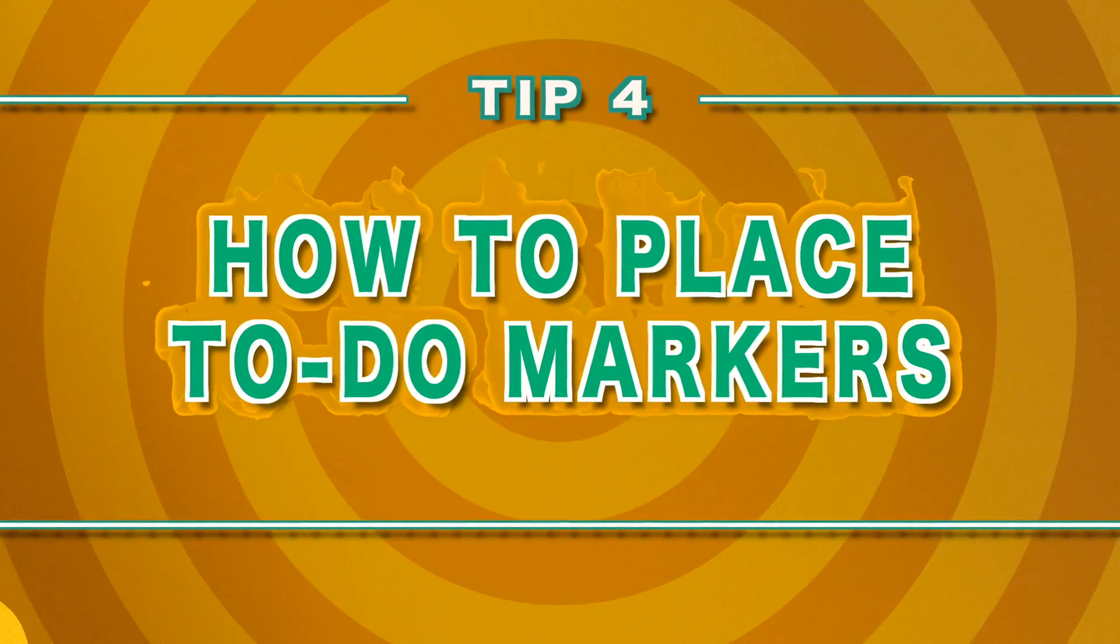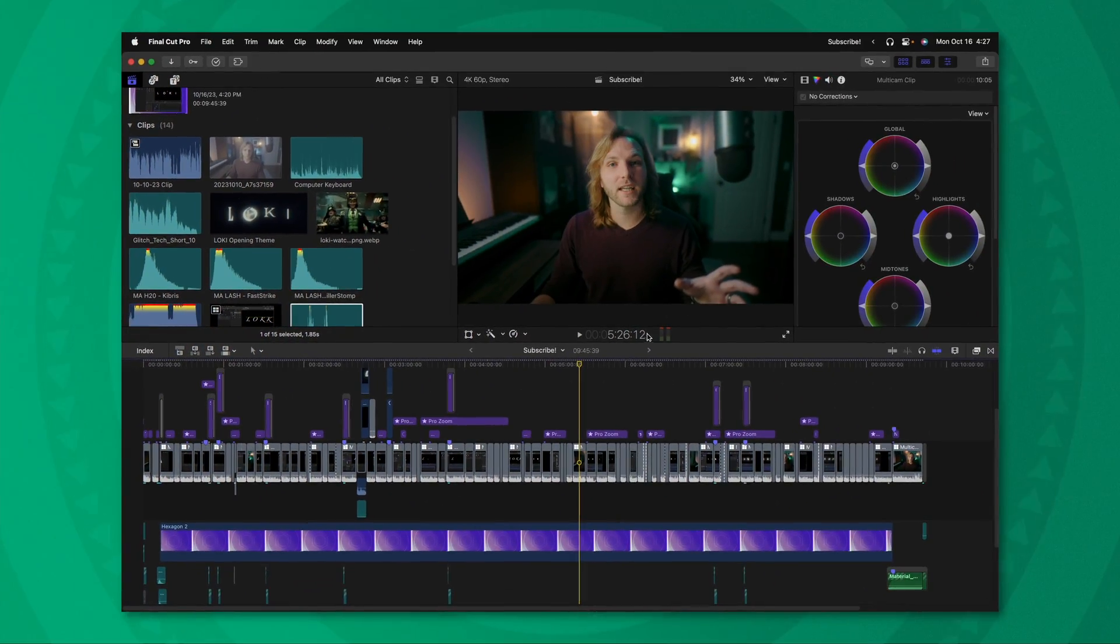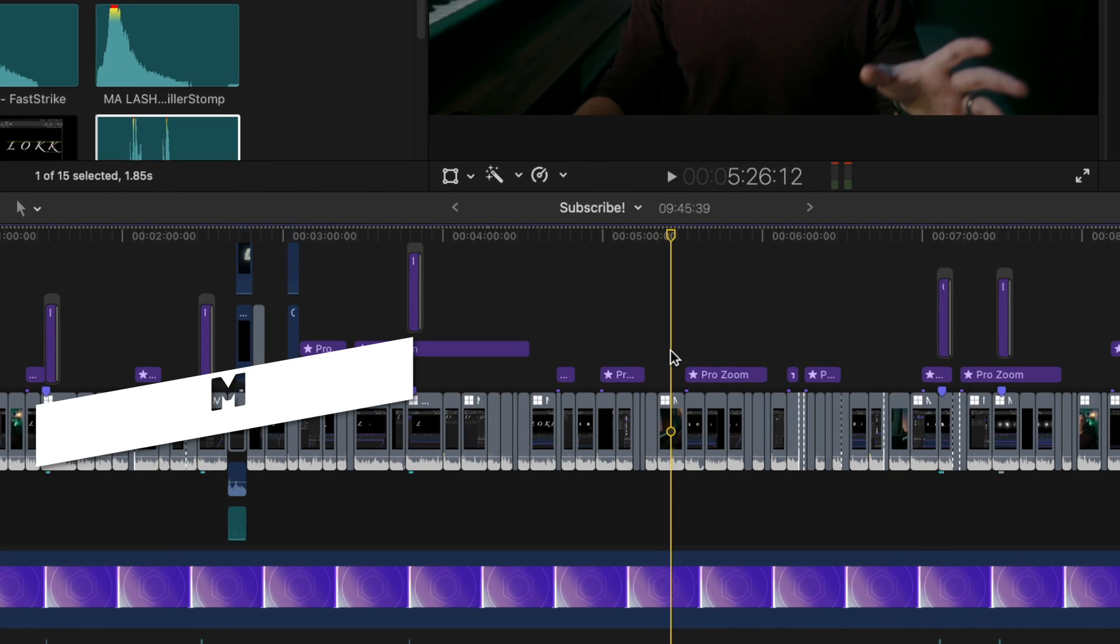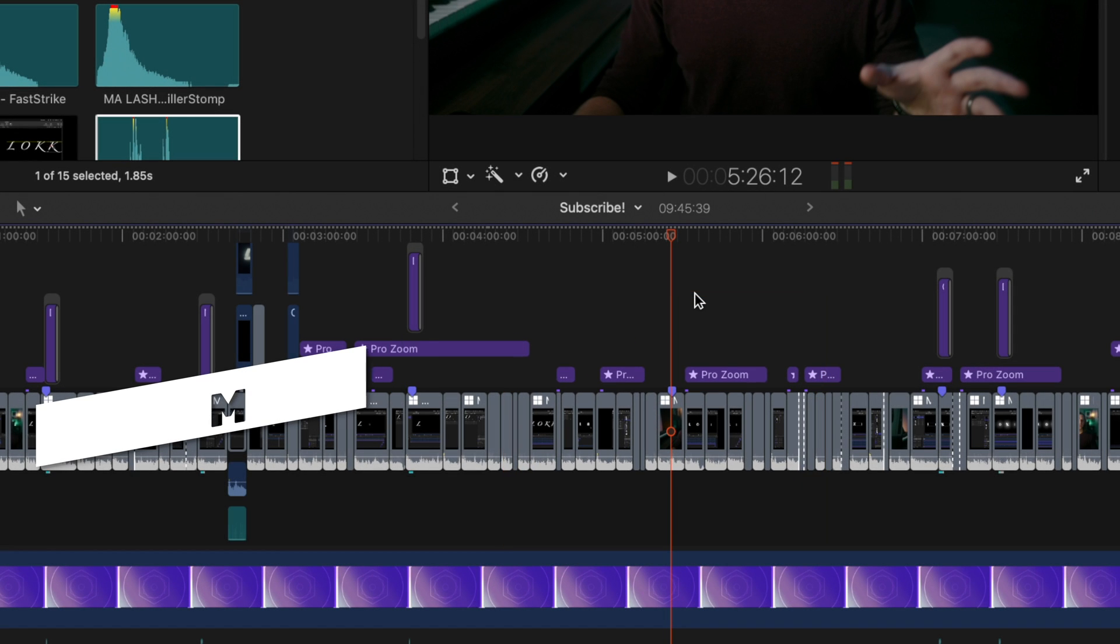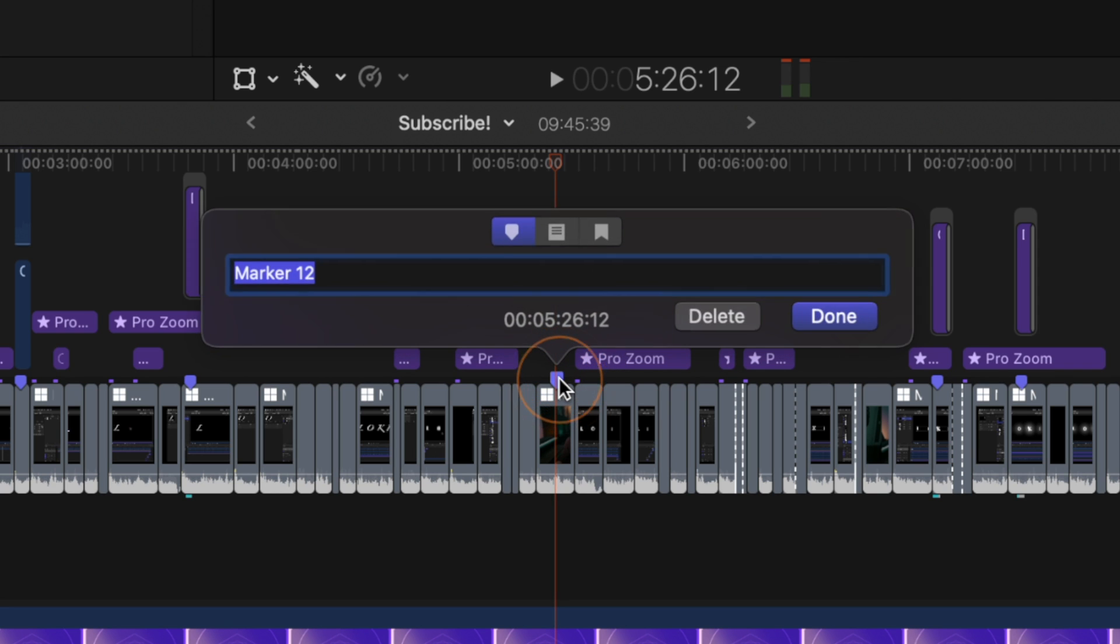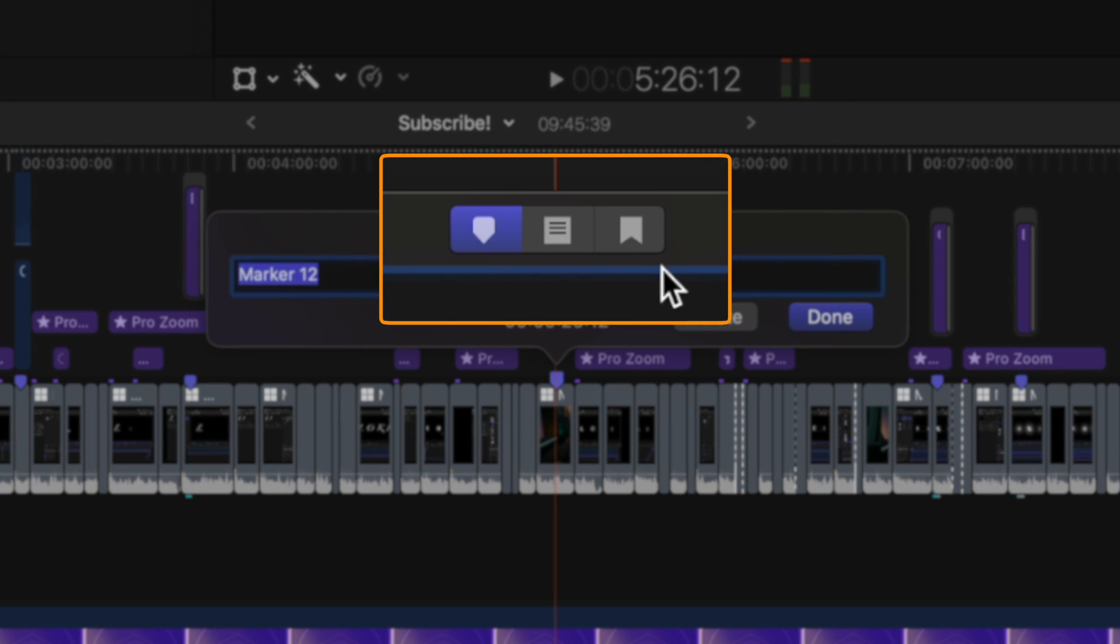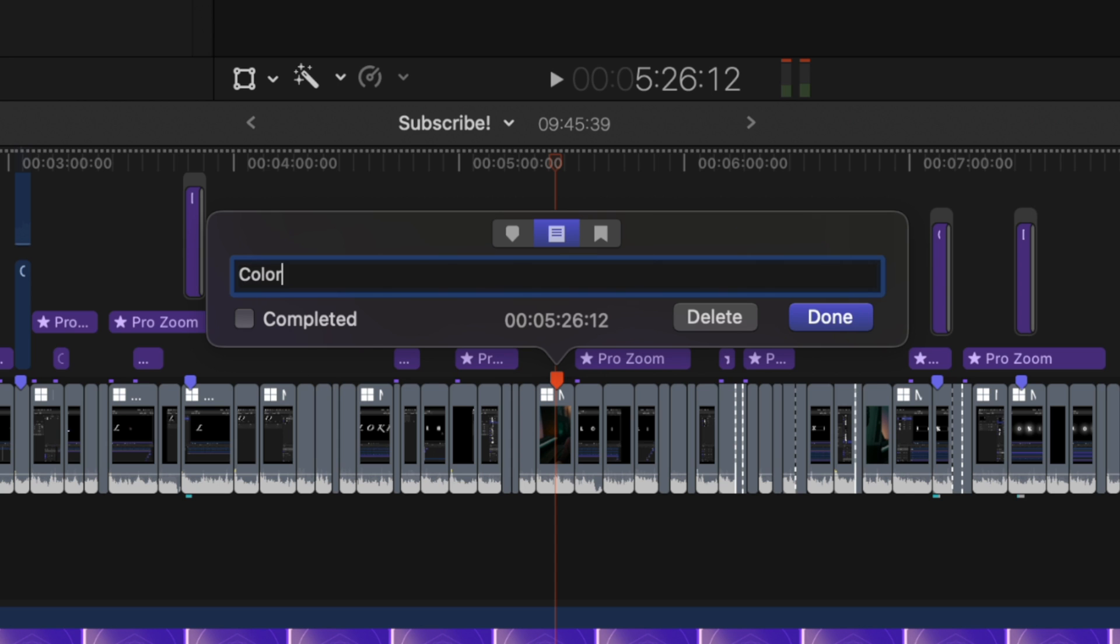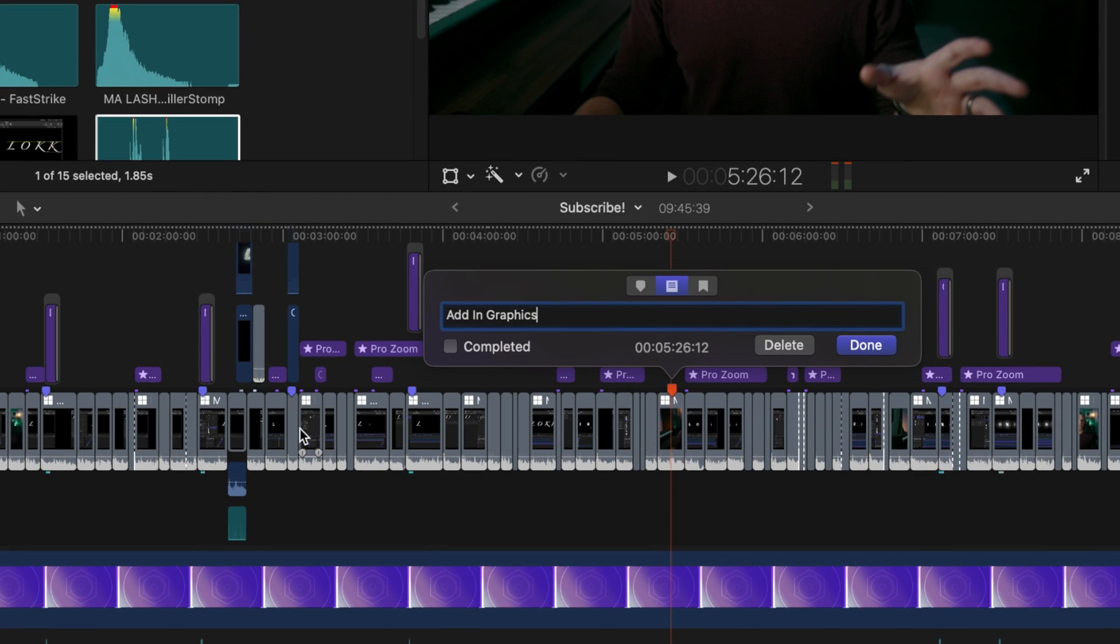The fourth thing I wish I knew as a beginner in Final Cut Pro is that you can set up to-do markers. If I go ahead and scroll through my timeline, I can find a spot that I want to mark. Push M on my keyboard. That will create this little blue marker. I could push M again, and that will bring up this dialog menu. You could also get that by double clicking on the marker or right clicking on it and then selecting modify. You'll see I have three options up here at the top. We have our regular marker, which is a great visual indicator, but we can also change it over to a to-do marker. Now I could write in something like color grade or maybe even add in graphics, then you can push done.